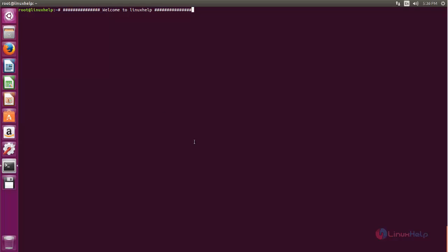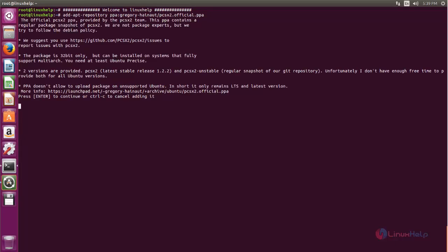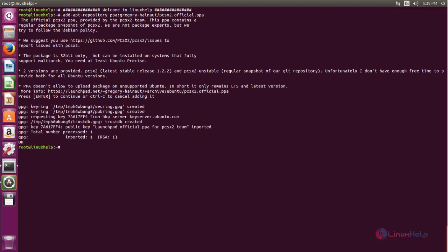Now let me show you how to install this PlayStation 2 emulator on Ubuntu. First we need to add the PPA repository for the PlayStation 2 emulator. Run the following command — type this command to add the PPA repository and then hit enter. Now the repository is added.